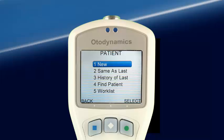Pressing Select brings up the Patient screen. Here we may choose to test a new patient or the previous patient by choosing Same as Last. The other choices — History of Last, Find Patient, and Worklist — can also be used to provide patient data.